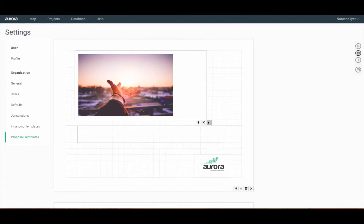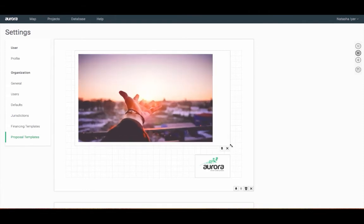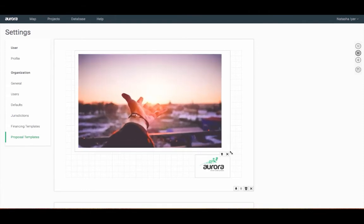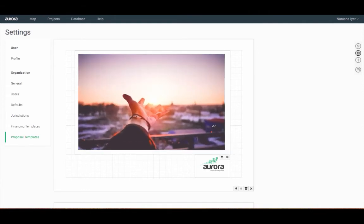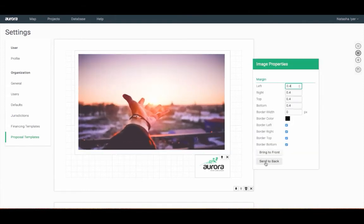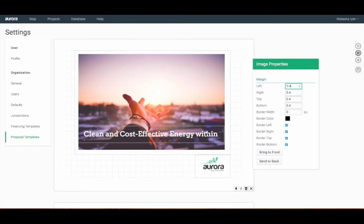I'll go ahead and send our eye-catching photo to the back by right-clicking the image so that the properties box shows up and selecting send to back. I'll lastly modify the title to line things up nicely by clicking and dragging the corners.